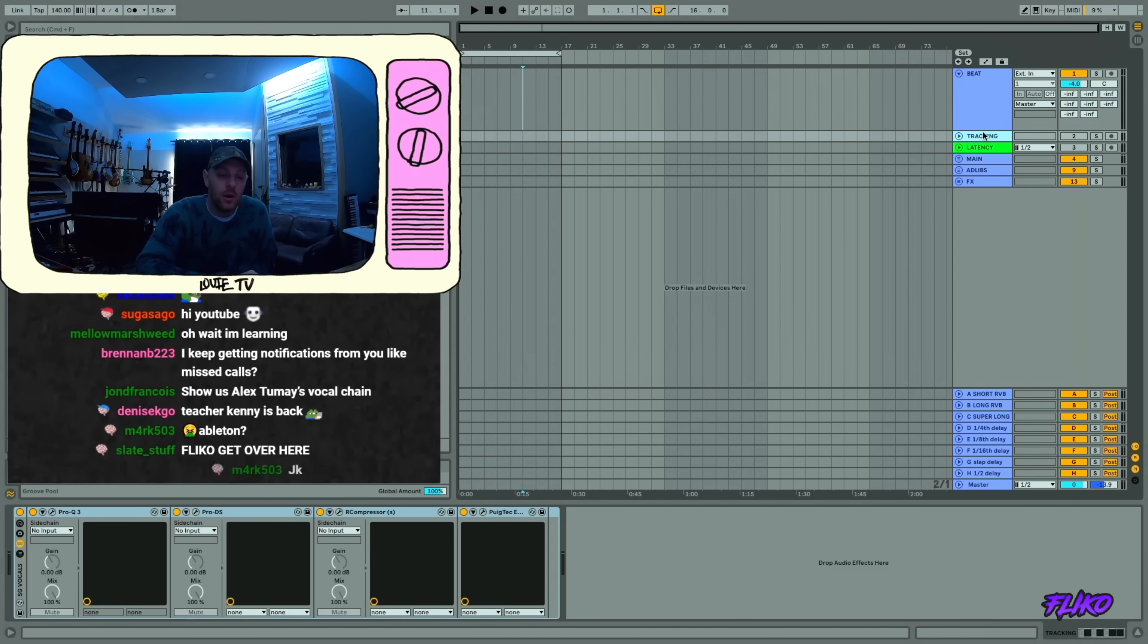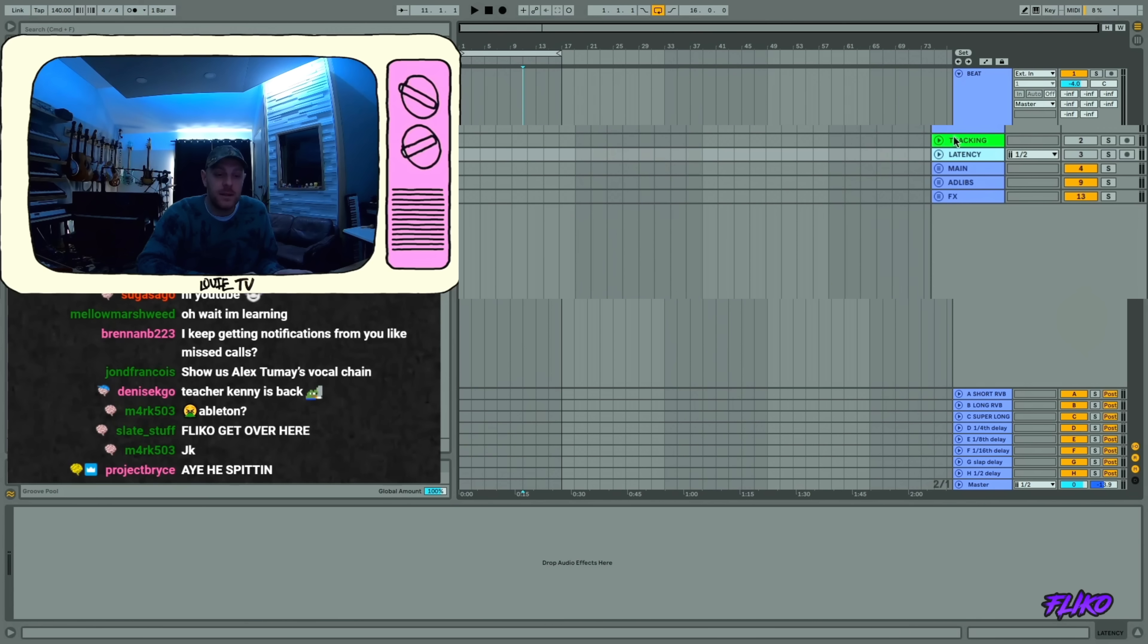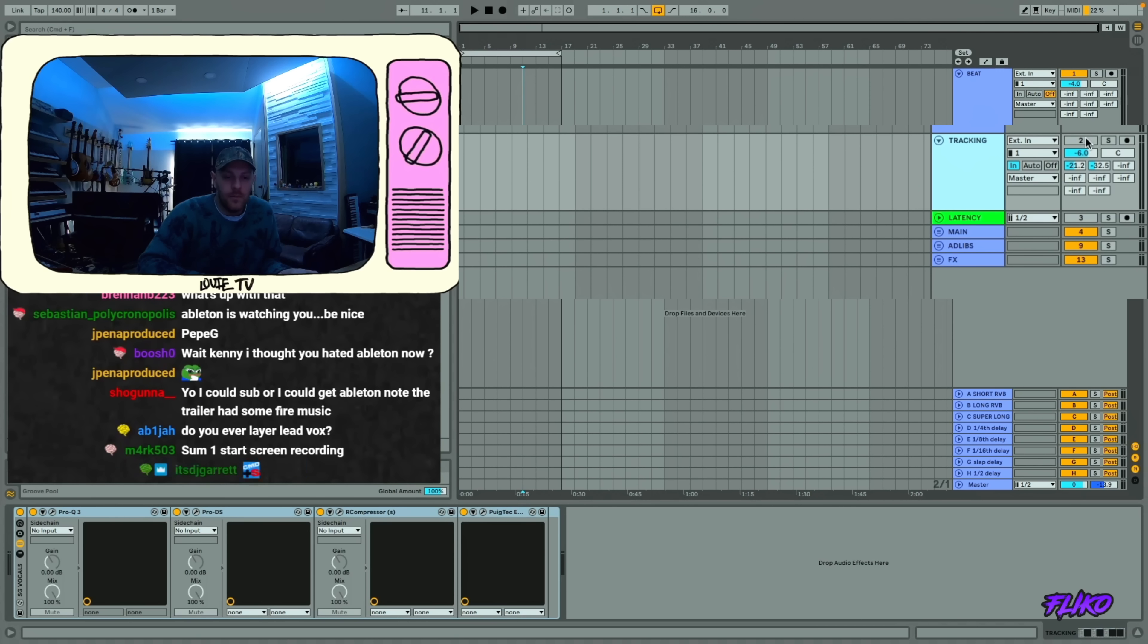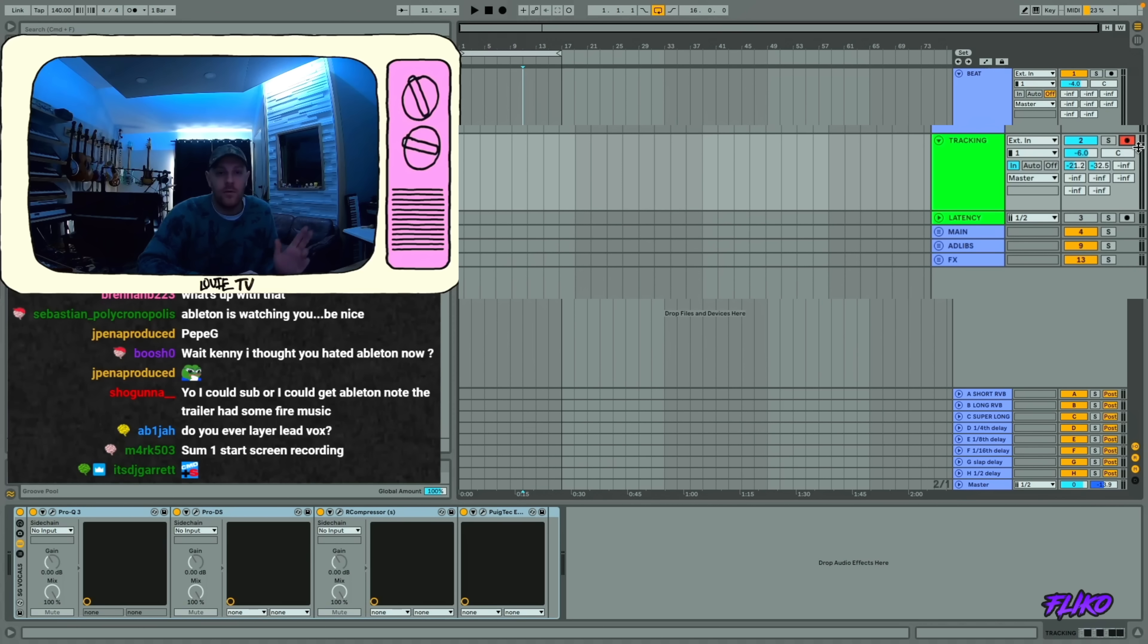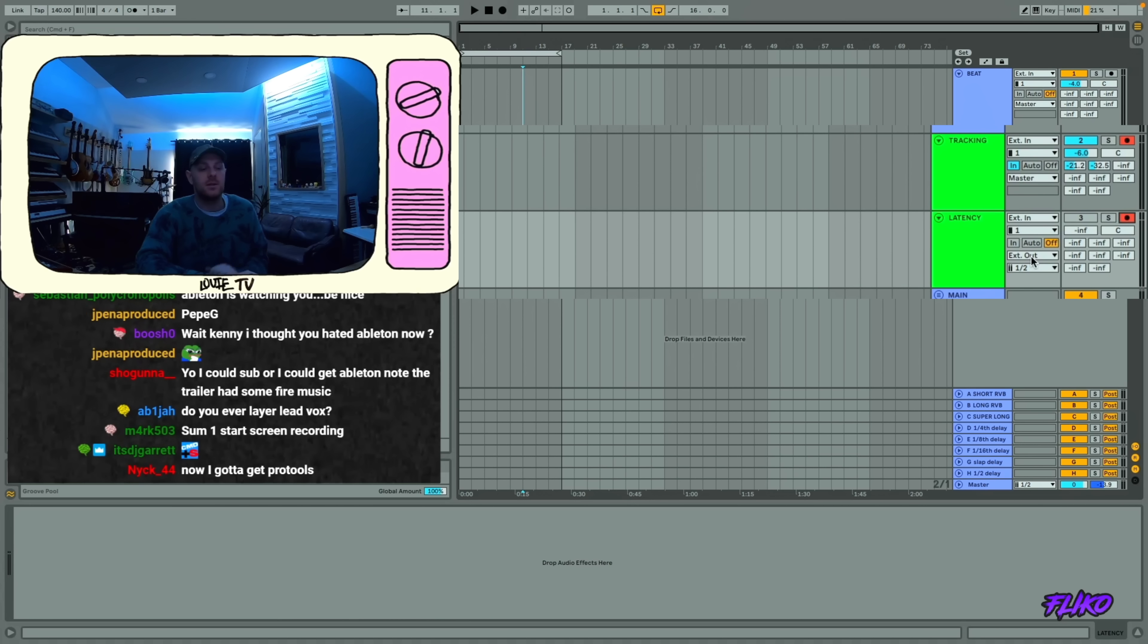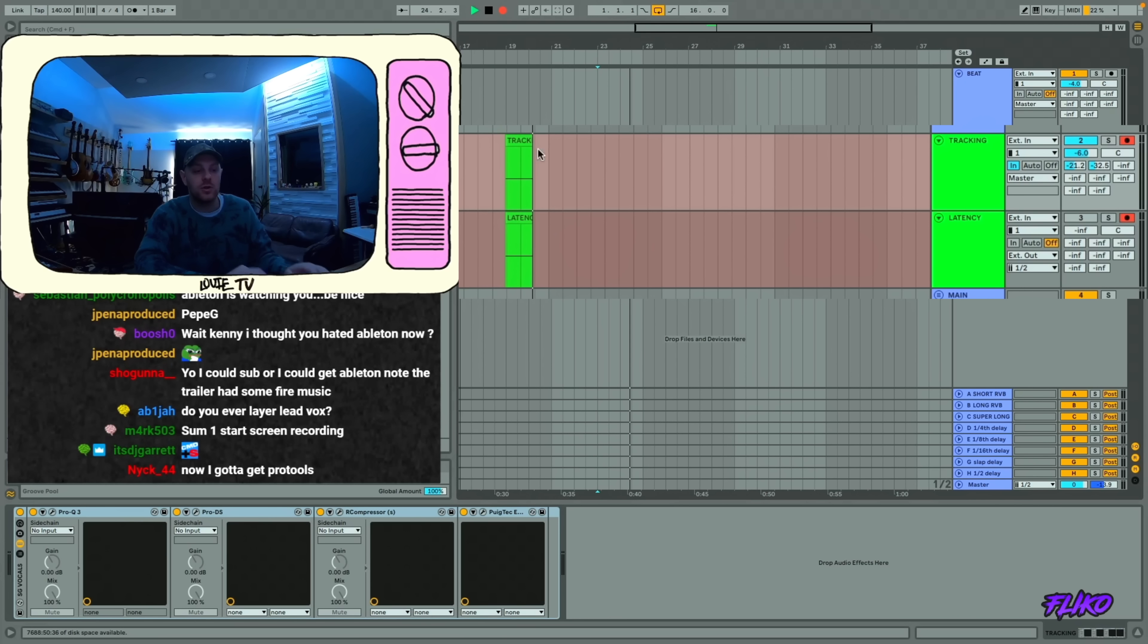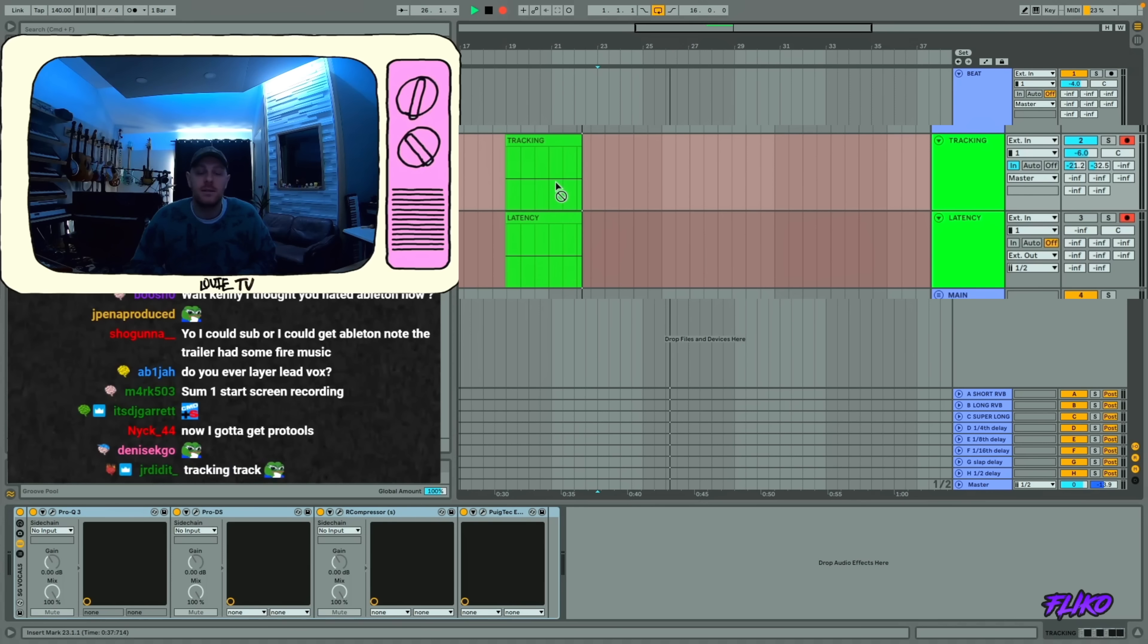I record on two tracks at once, which means this is the track that you're hearing. So that one's monitoring on in. I'll let whoever's recording hear themselves there. But you're also going to record on this latency track. So every time you track something, you're going to be recording on two tracks every single time.